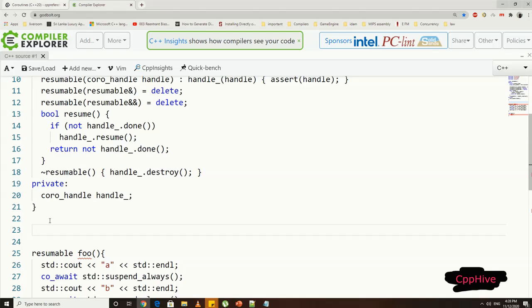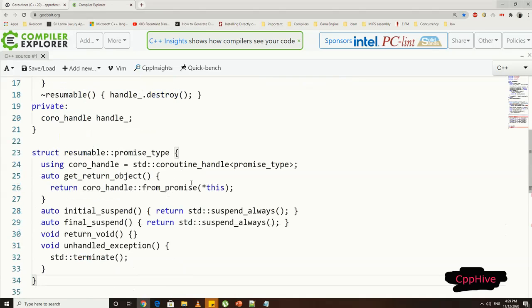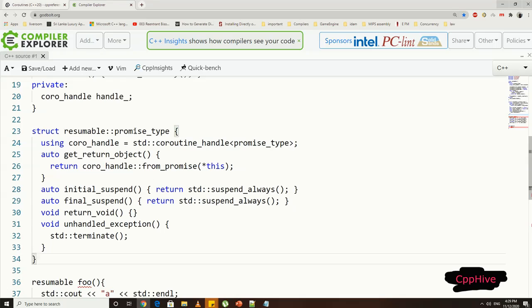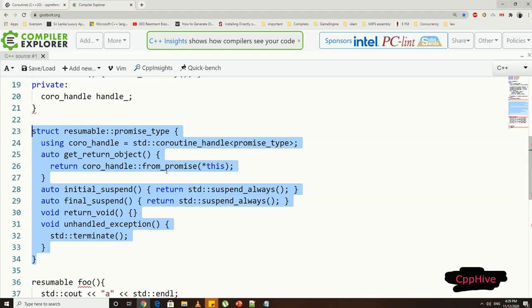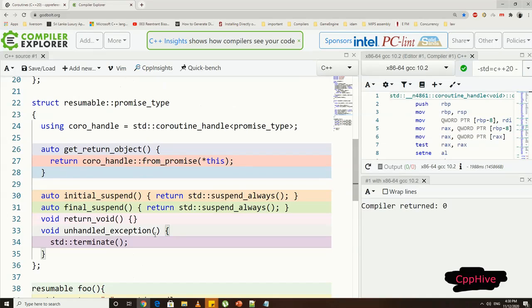That's about it for the handle. Now let's move on to the promise type. Notice we have not defined the promise type yet, so let's define it now. Promise type is also going to be very similar in almost all cases. We have already declared the promise type in the handle class.